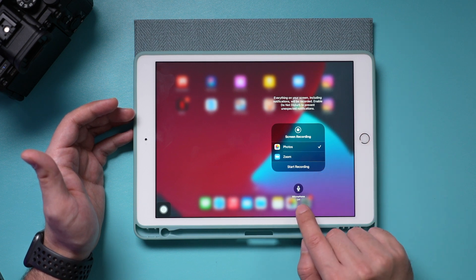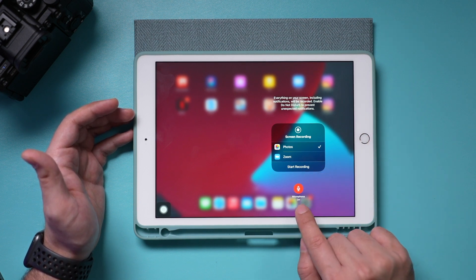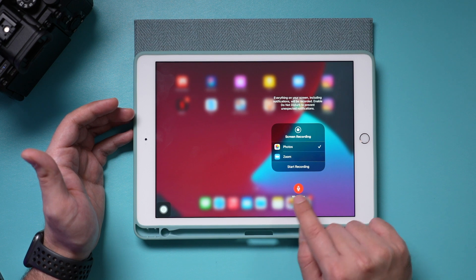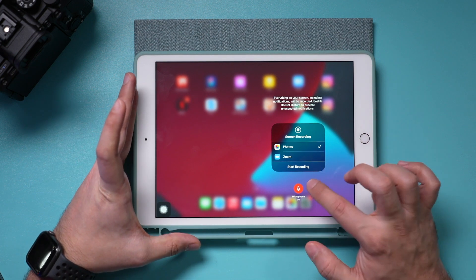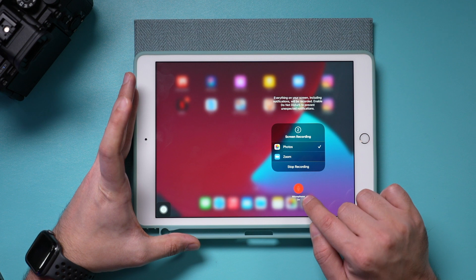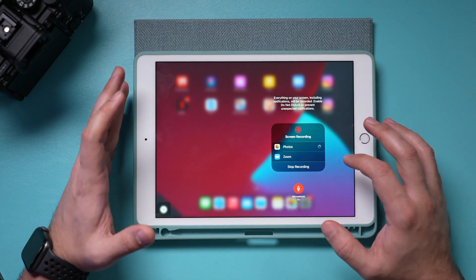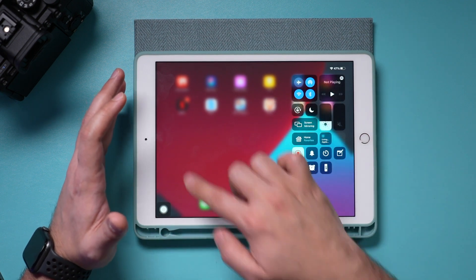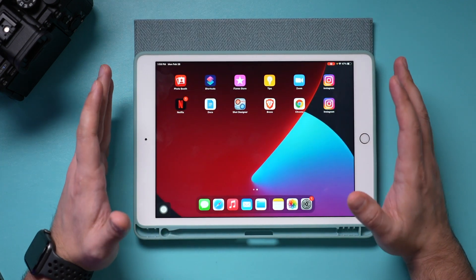Look at this option — by default the microphone is turned off. But if you turn it on, the built-in microphone will record. If you press Start Recording, it's going to record what you're saying as well as the screen capture at the very same time.